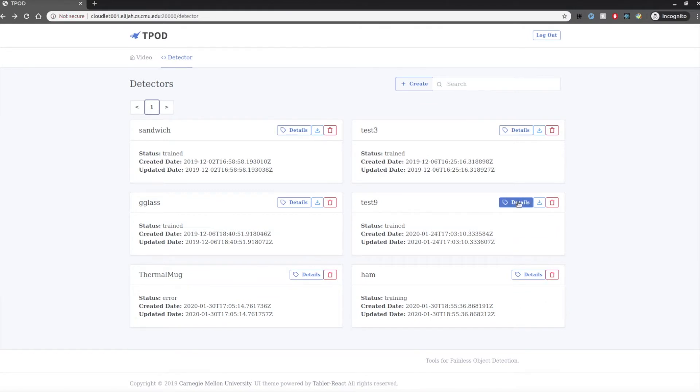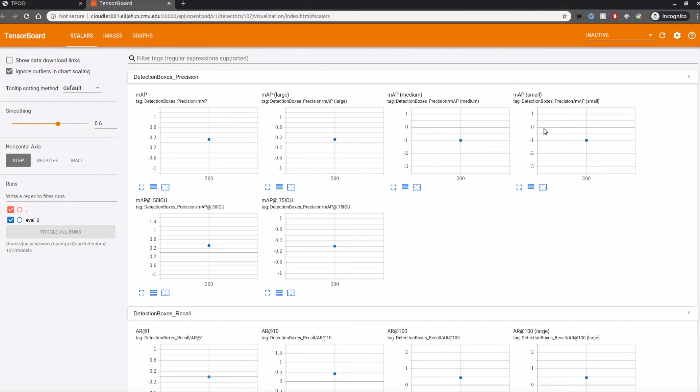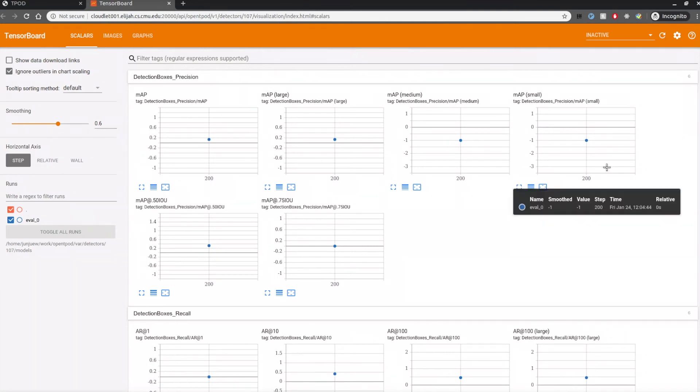During the training, users can monitor the training process and visualize important metrics such as loss and accuracy.